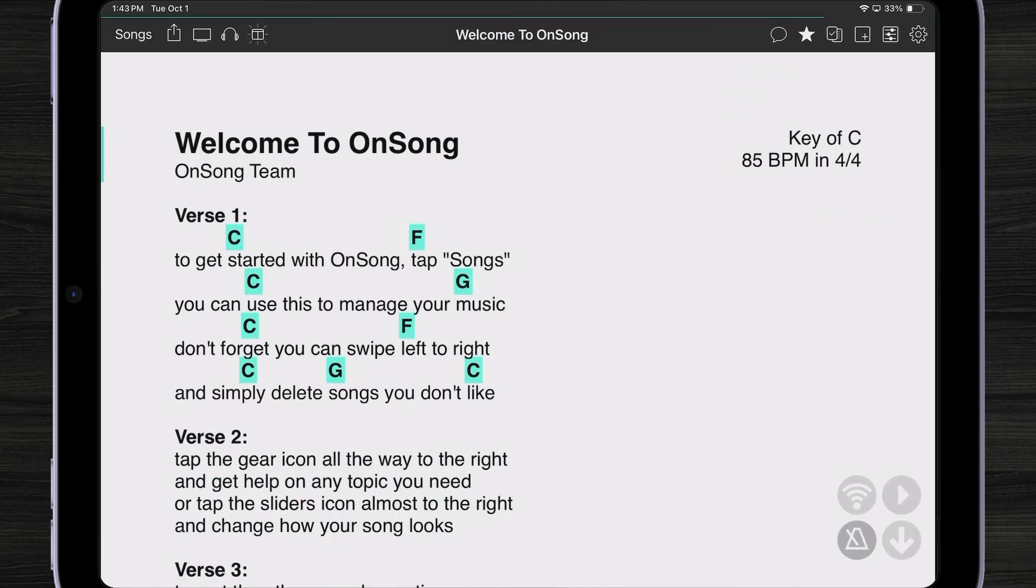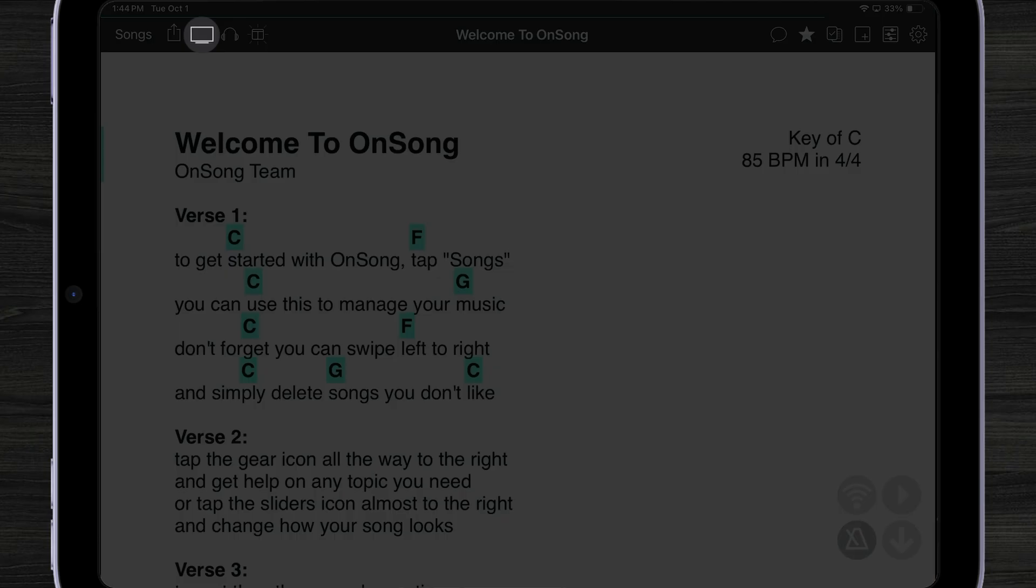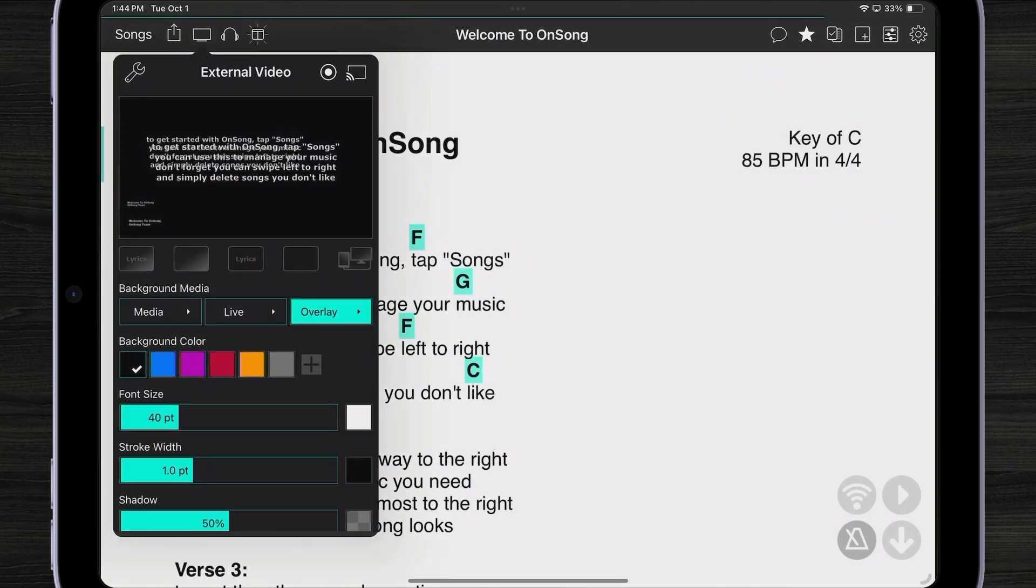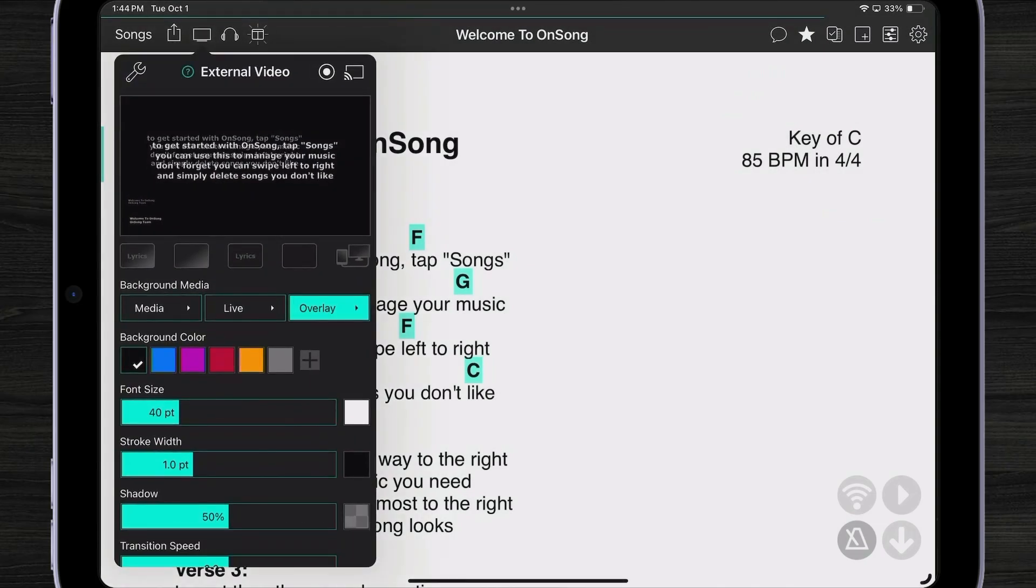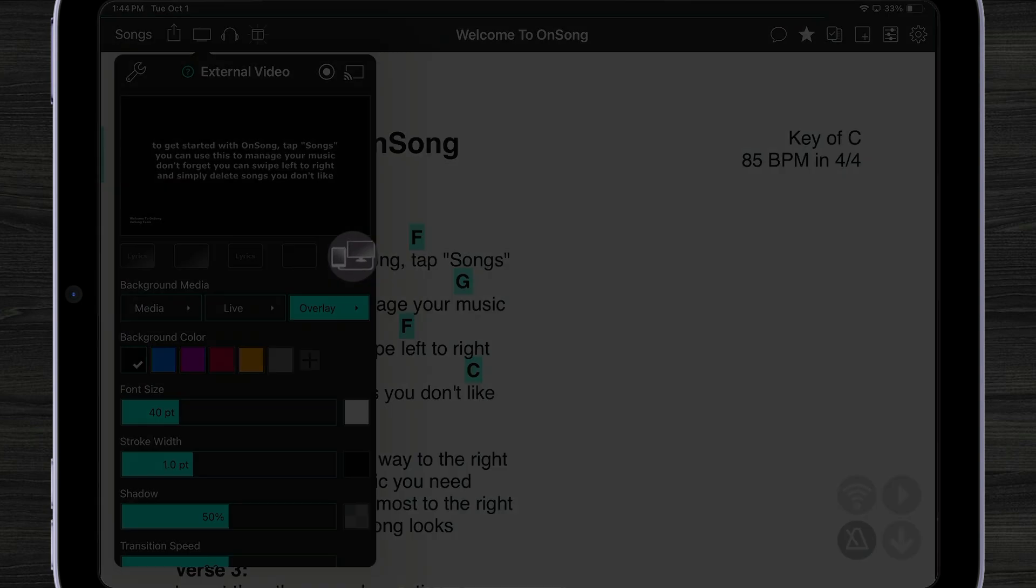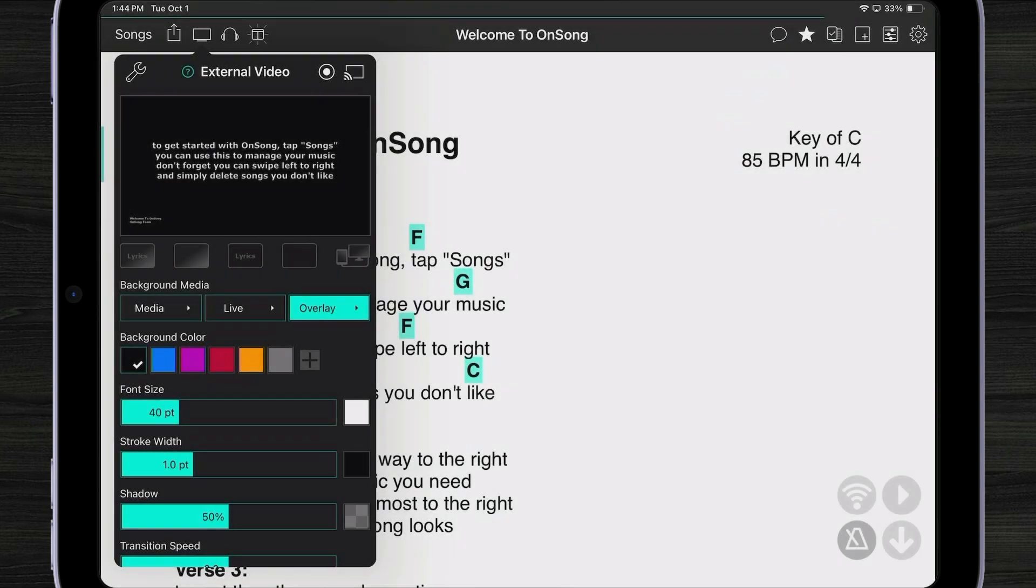To change this we'll go into the external video menu by tapping on the TV icon. Here we can see a preview of our lyrics but we don't want to show that. We'd rather show stage monitor. To enable stage monitor we tap on the icon on the lower right side just below the lyrics preview. This enables mirroring mode.